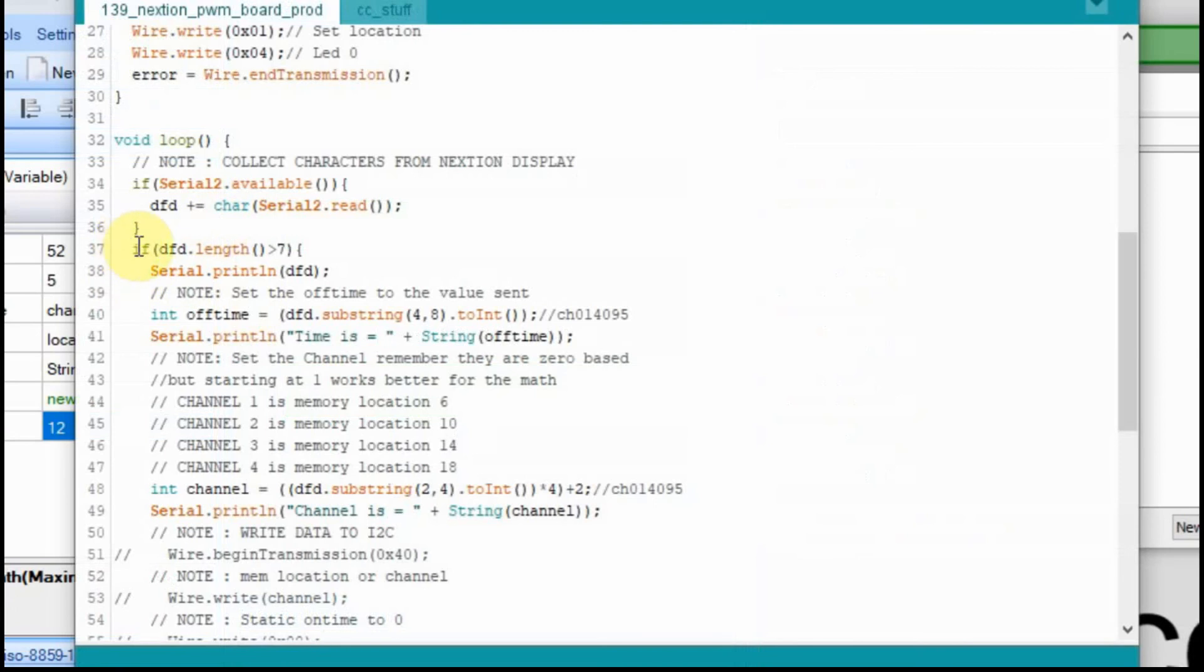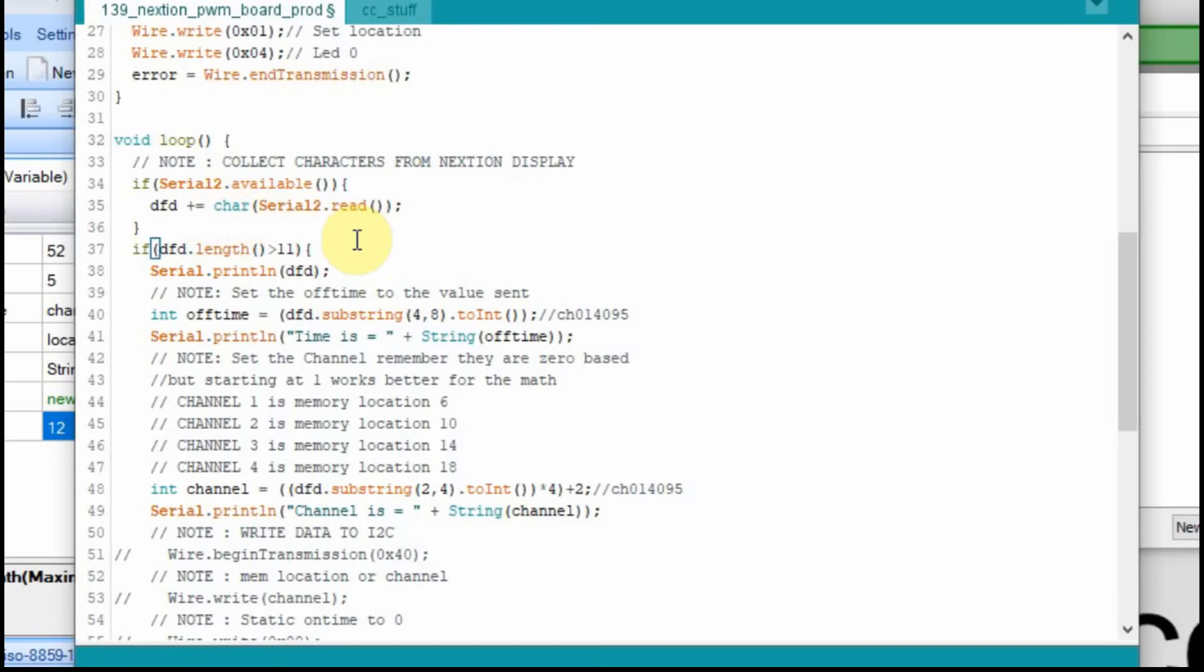The first thing we're going to do is we're going to change this string here so that it's 11 instead of 7. So if the DFD, the data that we're collecting on our serial line coming in from the Nextion exceeds 11 characters or hits that 12th, then we're going to do something with it. And the first thing we're going to do is just print it.